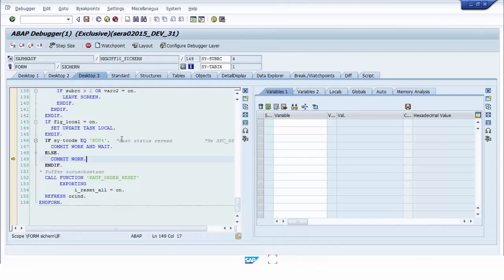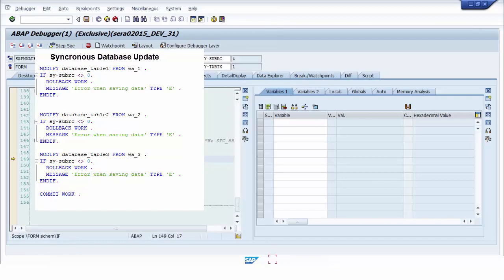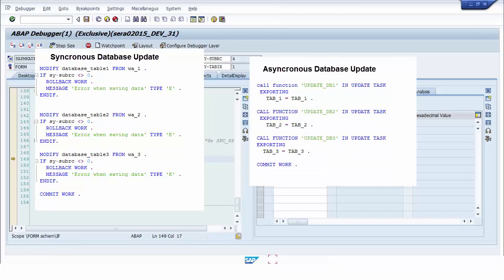In synchronous database update, when COMMIT WORK is executed, all data will be saved permanently to the database table. But in asynchronous database update, when COMMIT WORK is executed, the list of function modules for saving data to database tables will be executed one after the other in a different work process from the main program. Almost all standard programs use the asynchronous method when saving data to database tables.